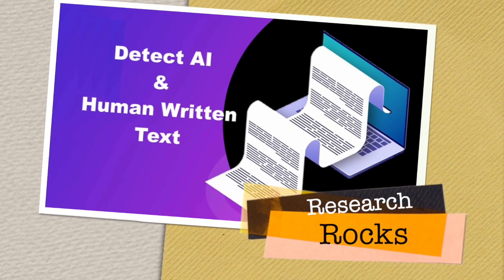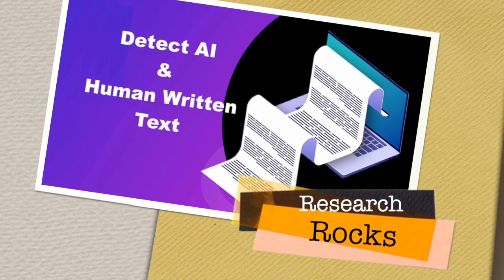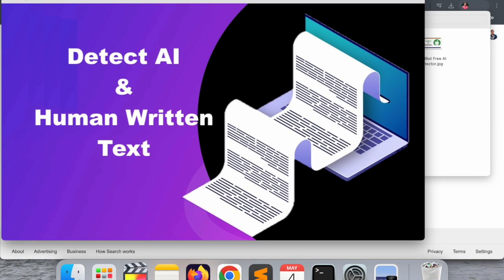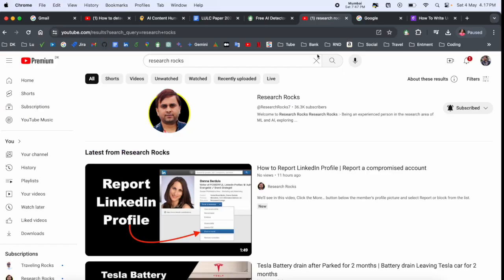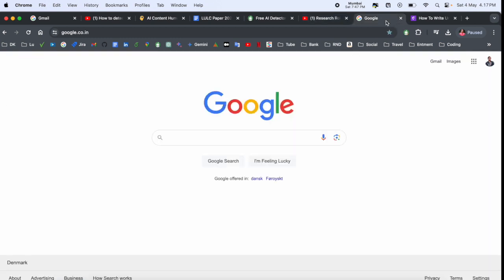Welcome to Research Rocks. In this video, we will see how to detect AI and human written text within a second. One of the platforms is providing such kind of facility. How to do it, we will see a detailed demonstration in this video. Before starting the video, please subscribe to our YouTube channel, Research Rocks.